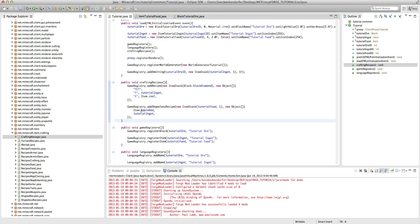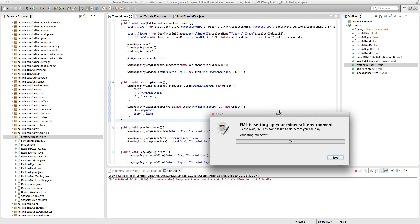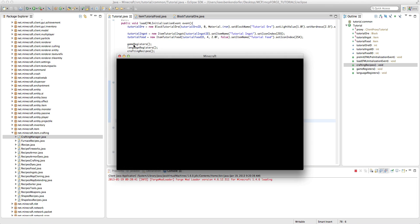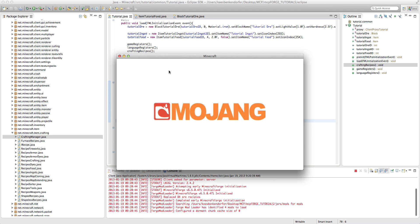What this will do is, it's telling it, okay, you need one red apple, and one tutorial ingot, and create the tutorial food. So, let me just run Minecraft really quickly.